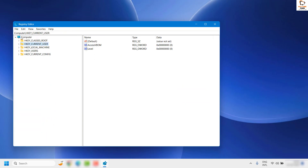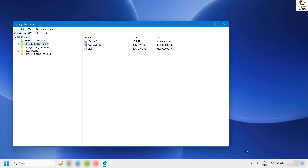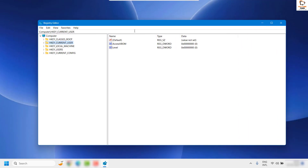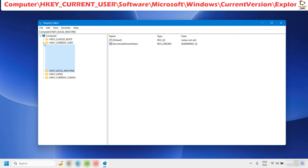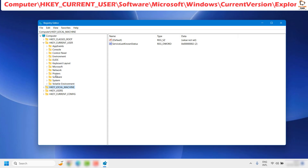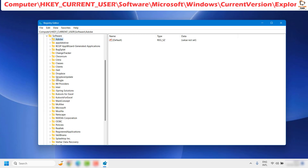Once the Registry Editor is open, maximize the window. I want to emphasize being very cautious here — making incorrect changes or accidentally deleting registry entries can cause your computer to enter a no-boot state. Make sure you can see Computer and all its sub-keys. Navigate to HKEY_CURRENT_USER, then expand Software, then navigate to Microsoft.